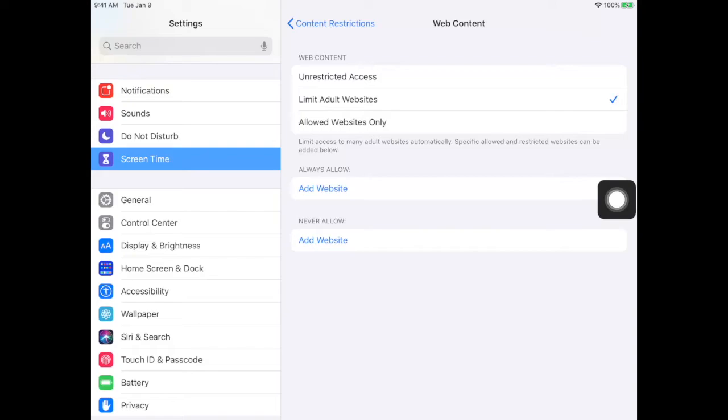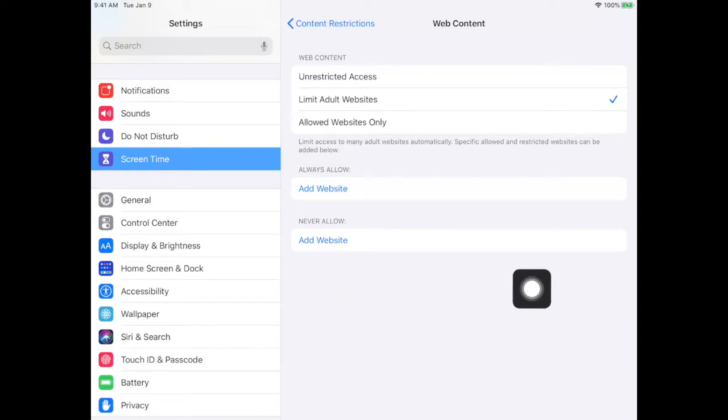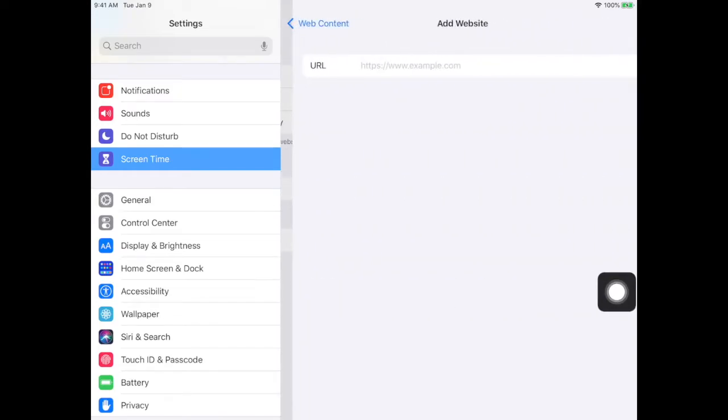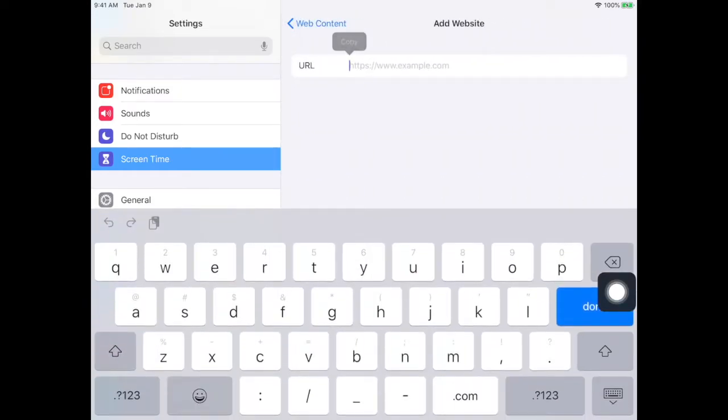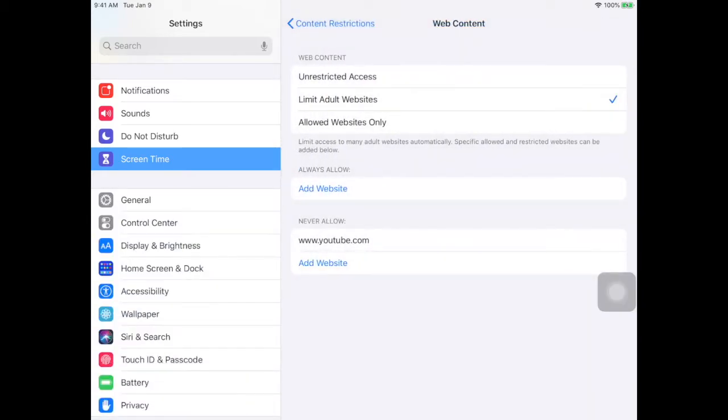Now this isn't really going to do much for your student, but the place that you want to go to not allow them access to a specific website is right here where it says never allow. Click add website, type in the website name, and choose done.